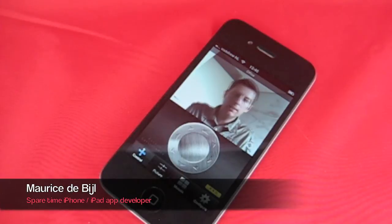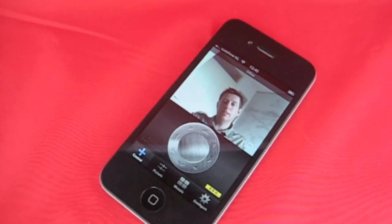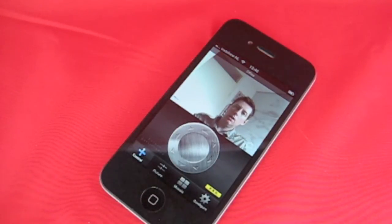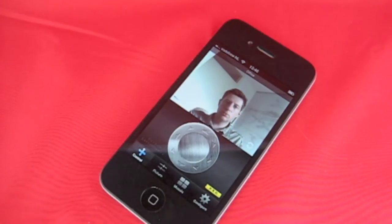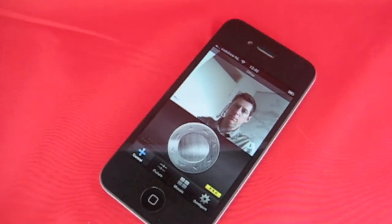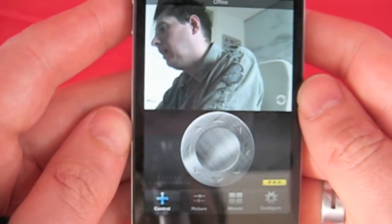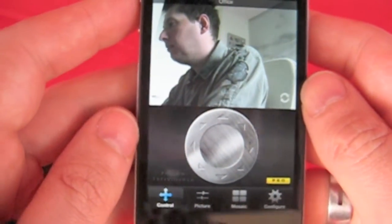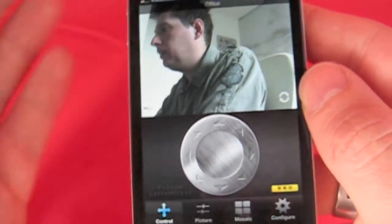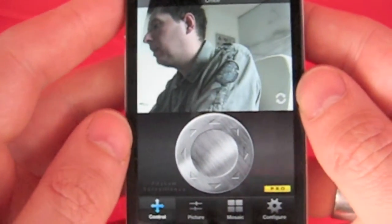This is Maurice de Bijla again, spare time iPhone app developer, and today I want to show you how you simply add a Foscam camera to my Foscam surveillance iPhone app. Adding a camera to the app is easy. I assume you already have some basic network knowledge because you already installed the camera and you have got it working in a web browser.